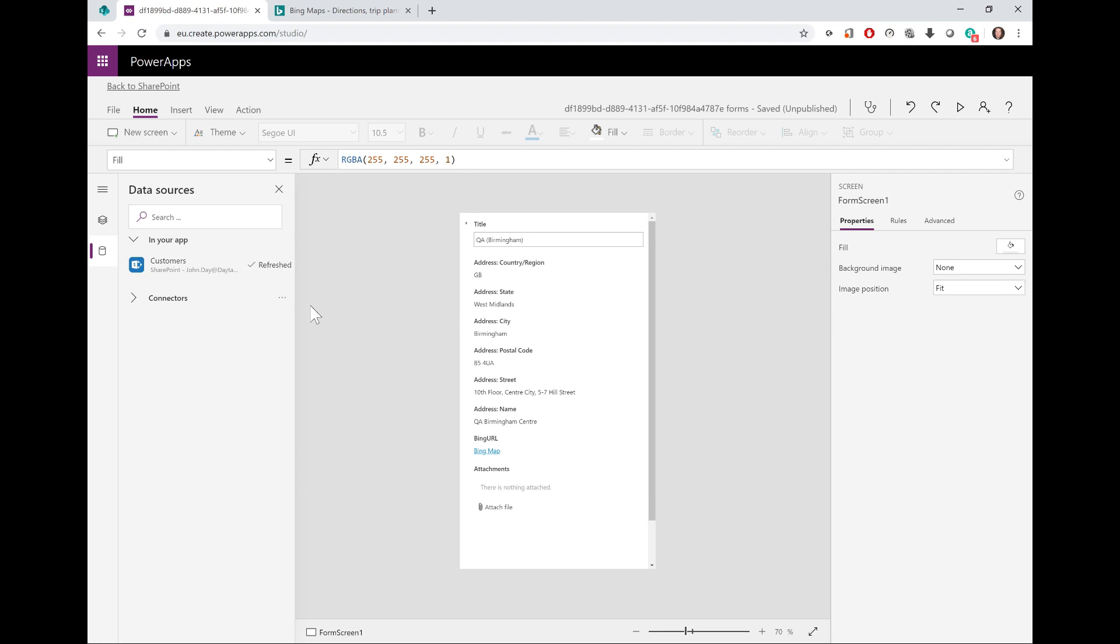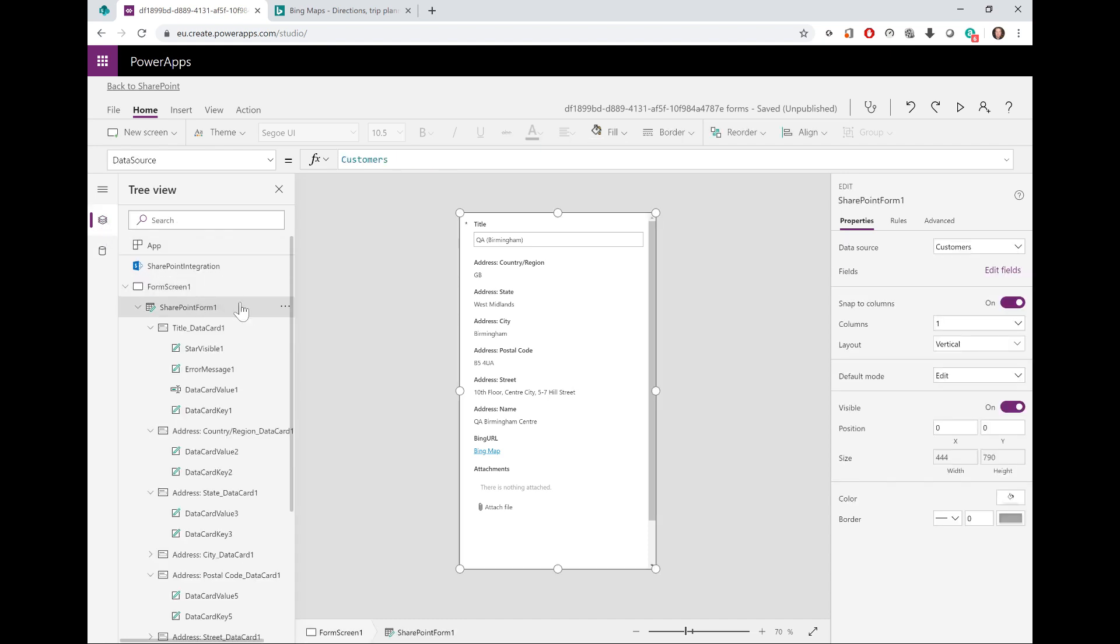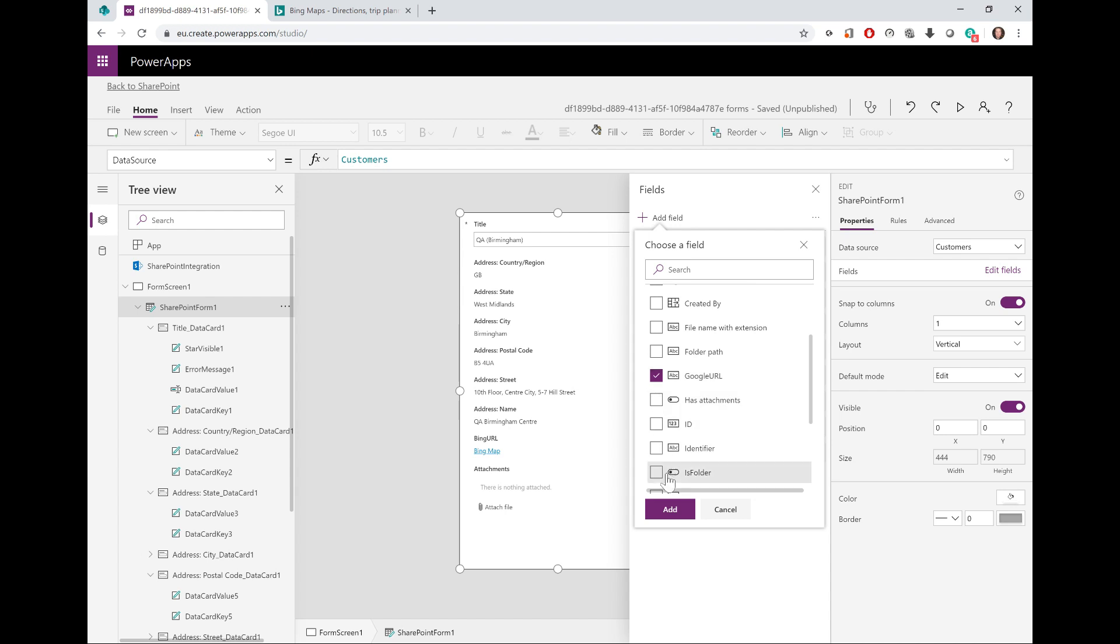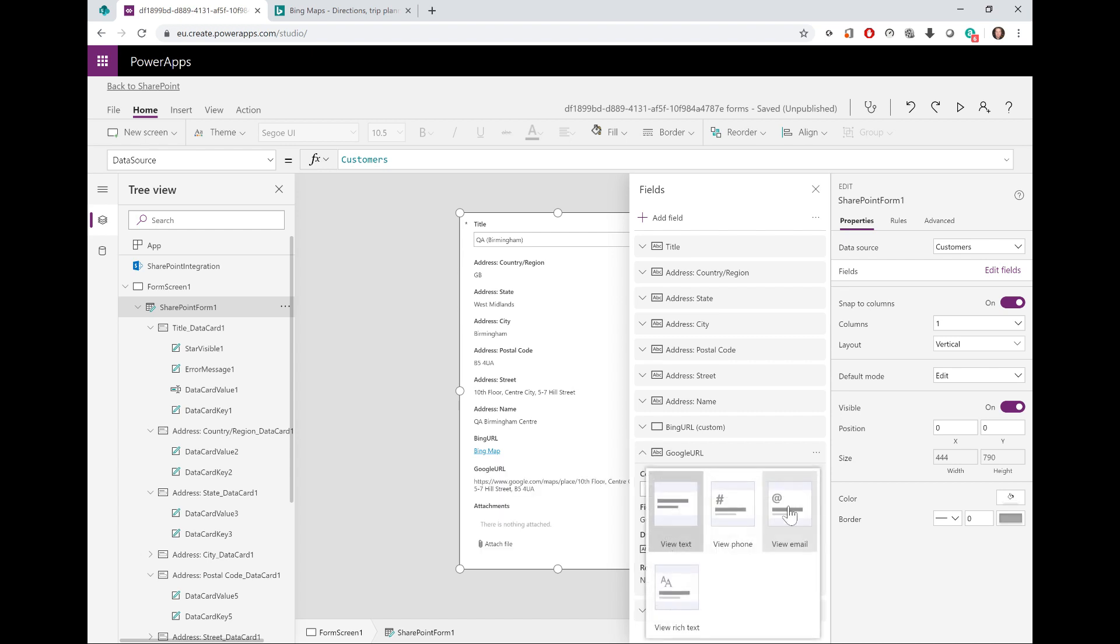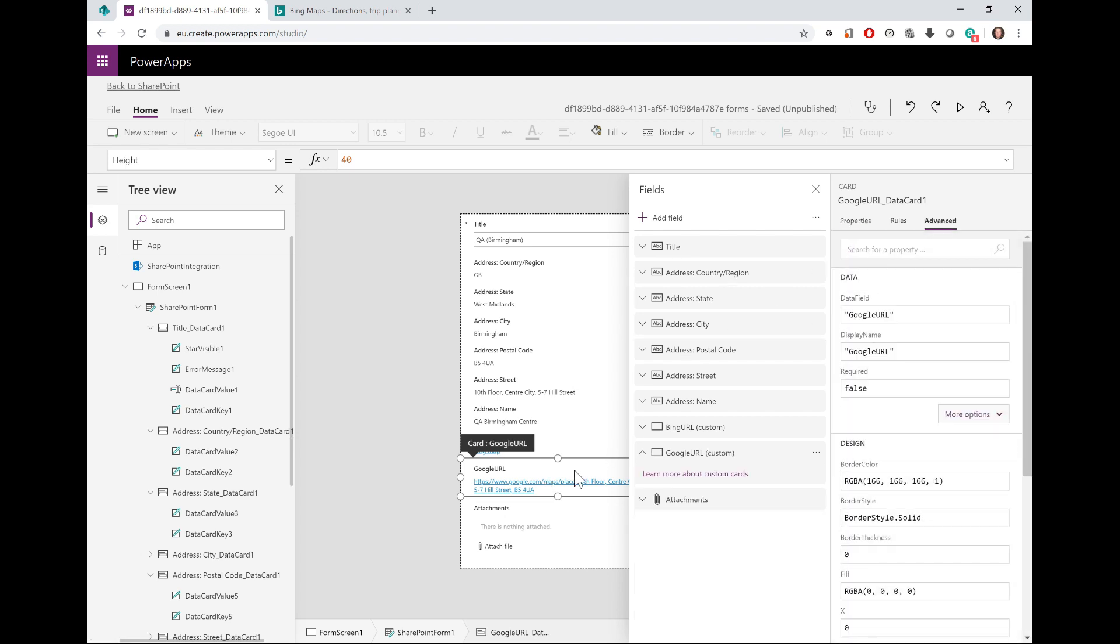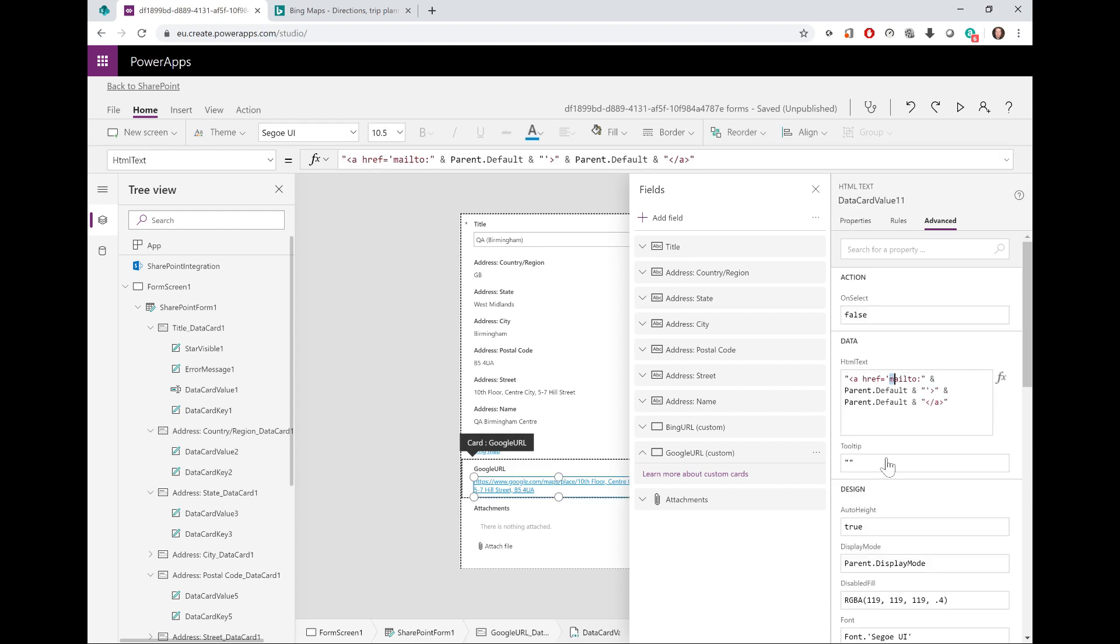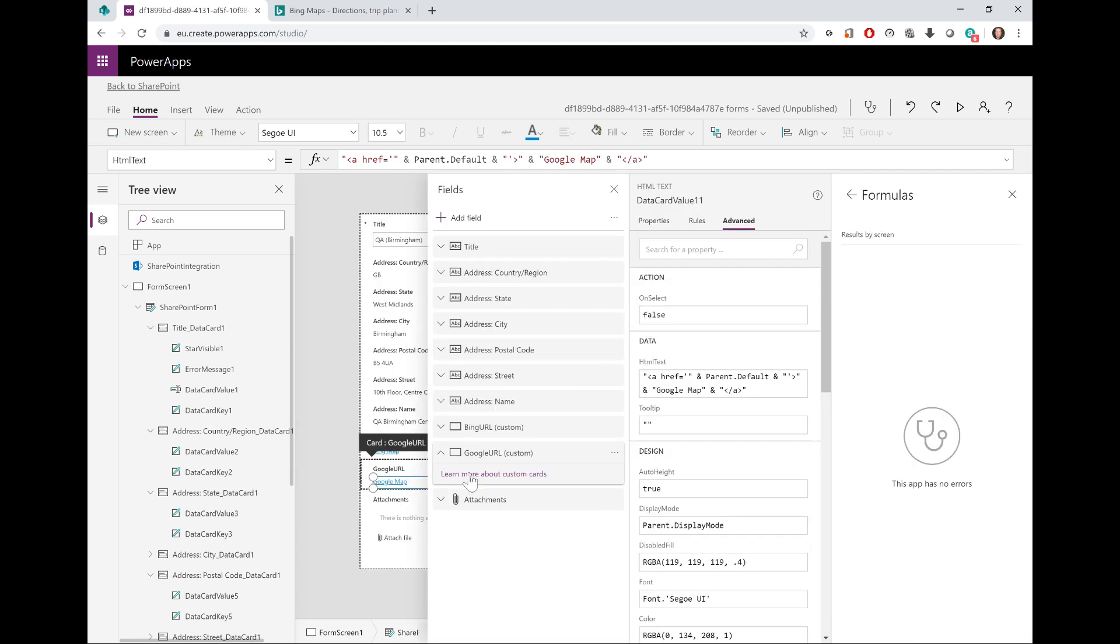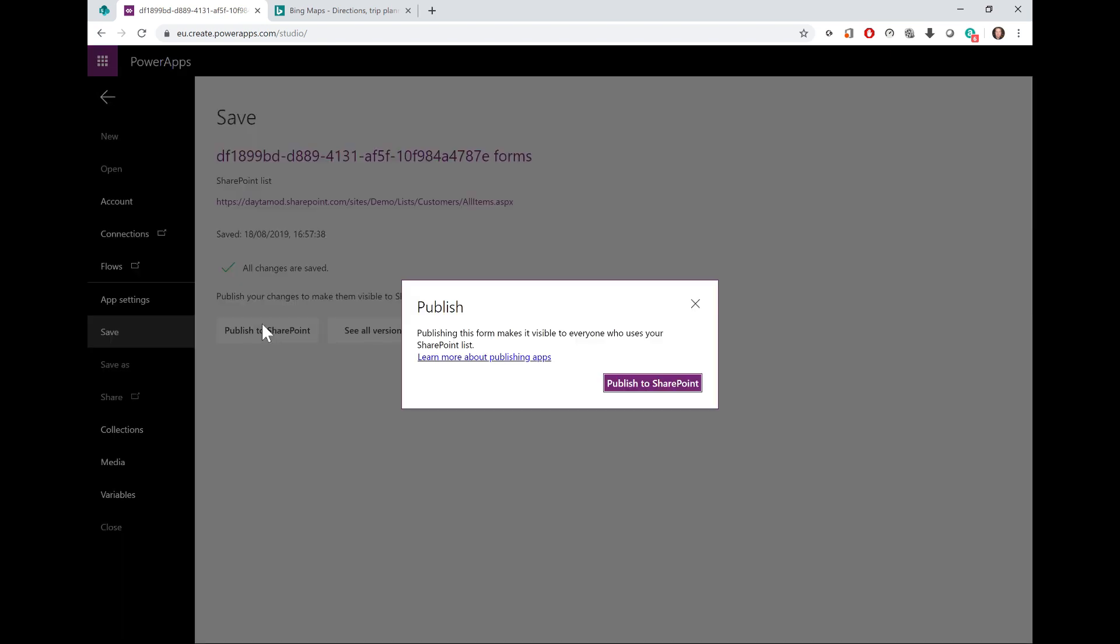Now I'm going to go back to the tree view here on the left, which will show my form and its objects. If I click Add Field, I can now add the Google URL, and I'm just going to repeat the same steps as before to modify the hyperlink.